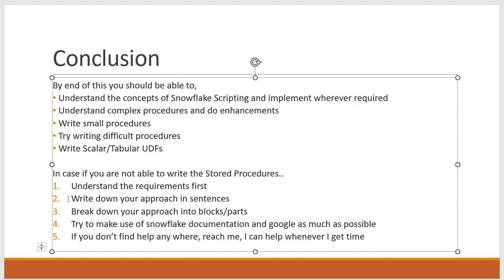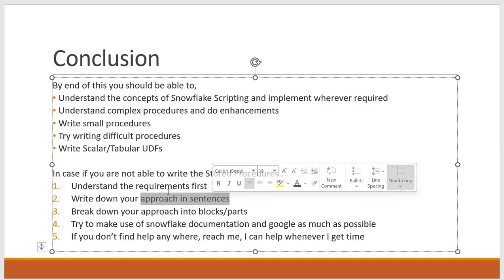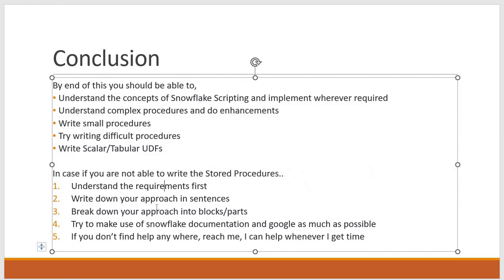Then write down your approach in sentences. So based on your requirement, list down the steps and write them in the sentences format. Then break down your approach into blocks or parts. Suppose if you have a huge requirement and you have to write a complex procedure, then you are writing all your steps in the sentences right. Try to break down your approach into some blocks or parts.